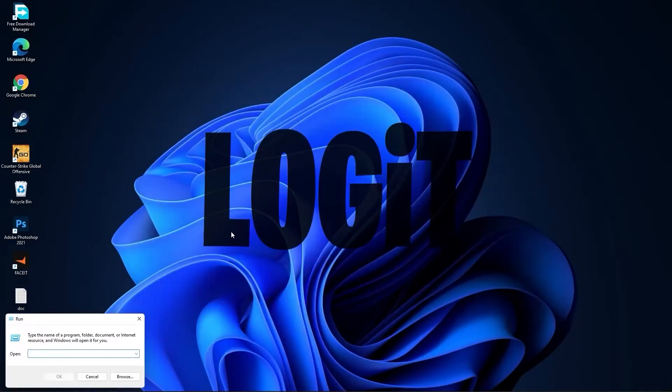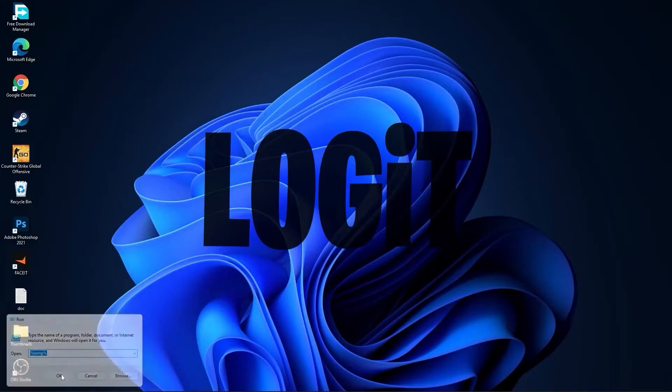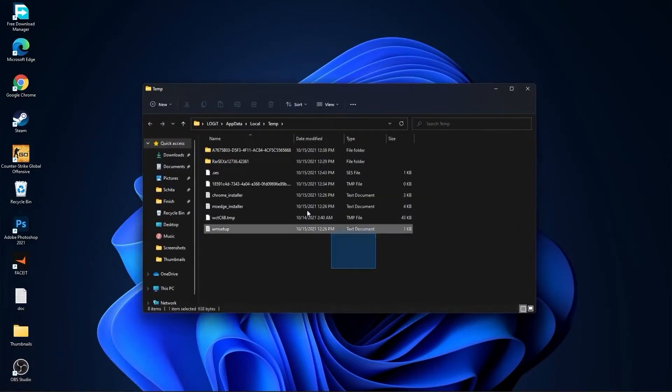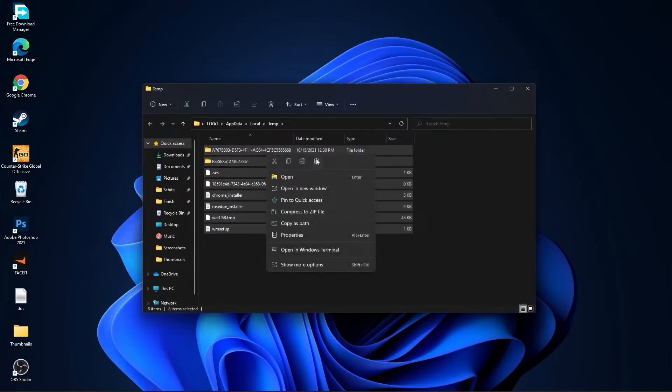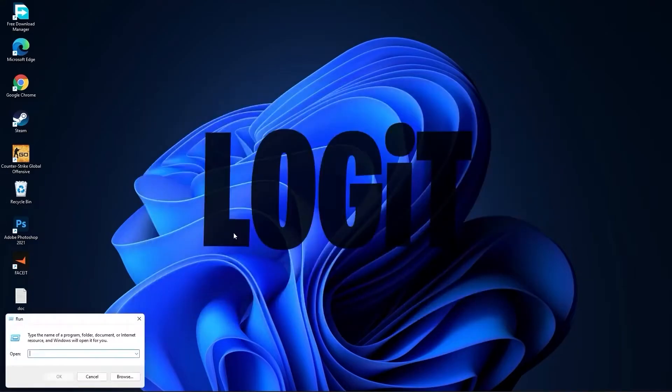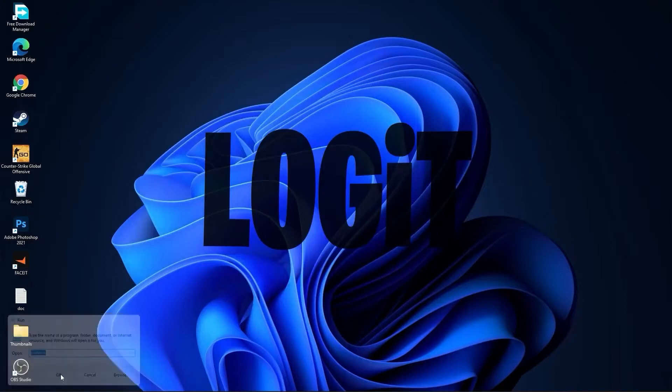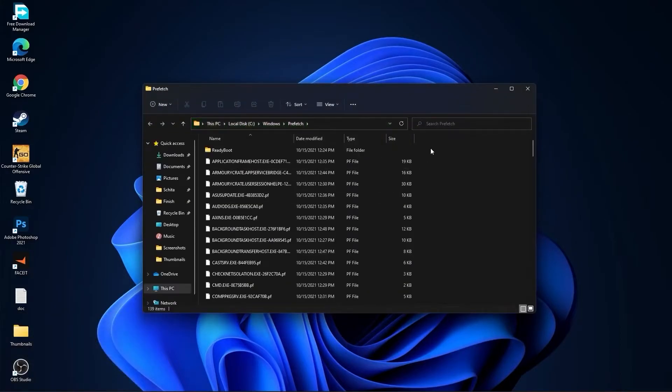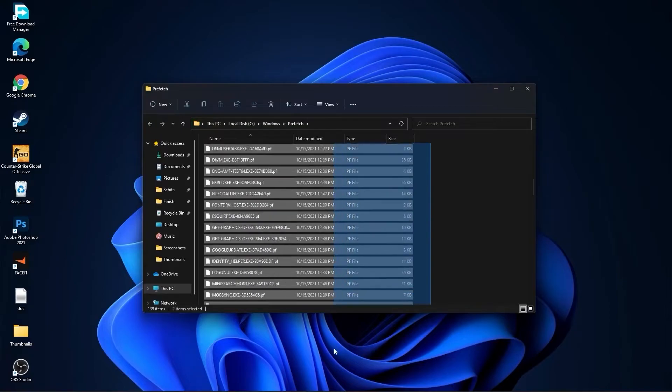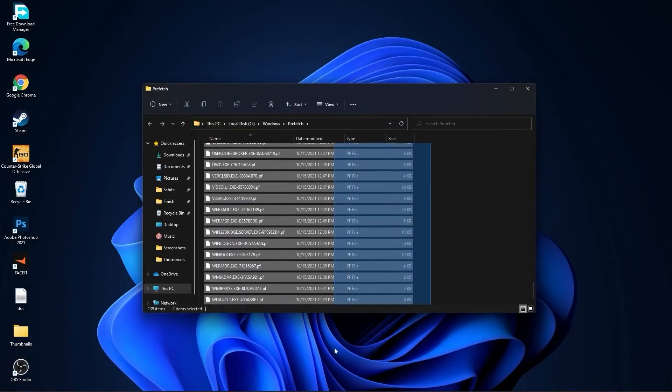Go again to the Search Bar, then go here again, type %temp%, press OK. Select everything from here and delete them. Go again to the Search Bar, type Prefetch, press OK, press Continue. The same, select everything from here and delete them.